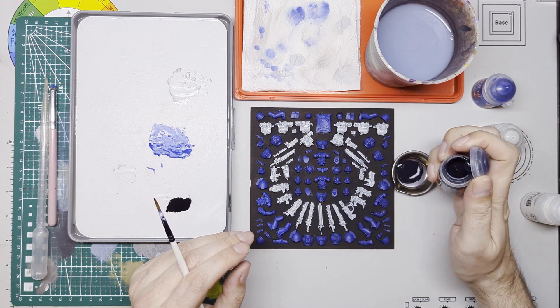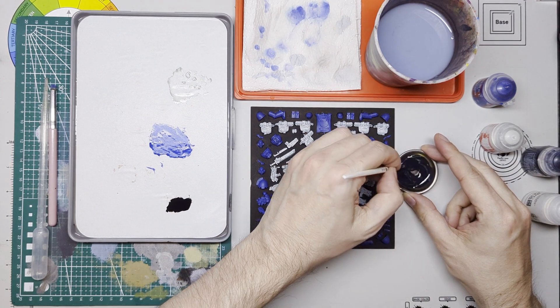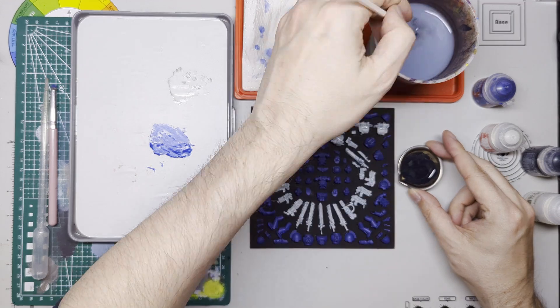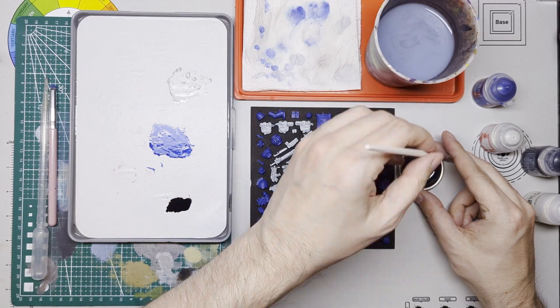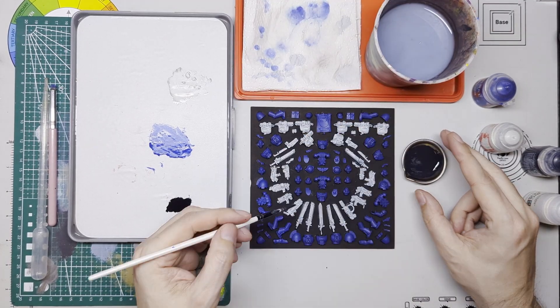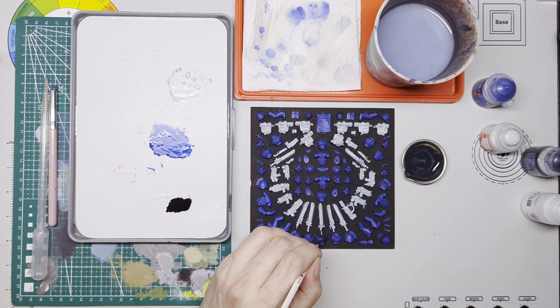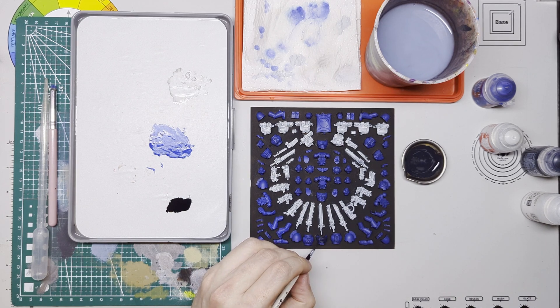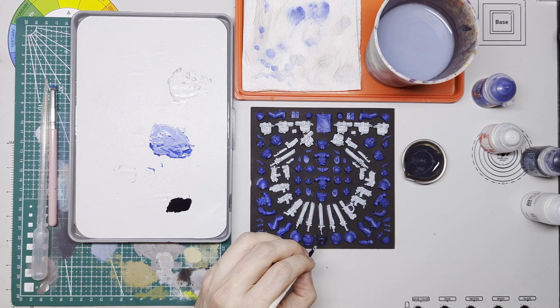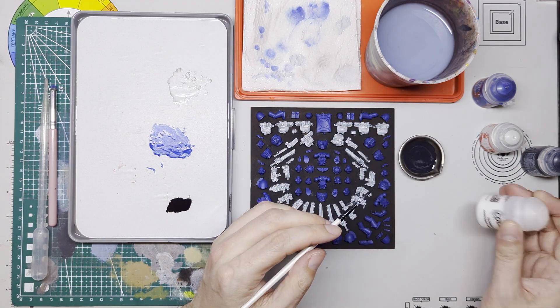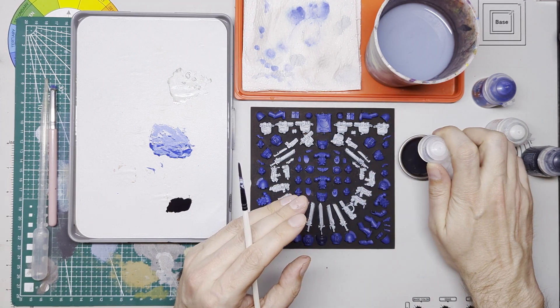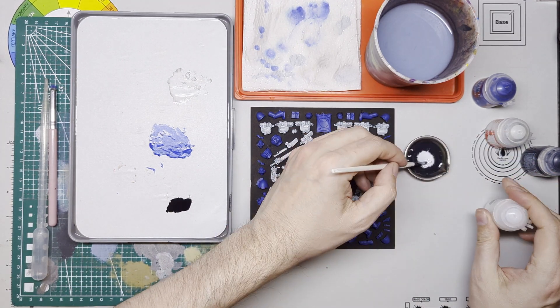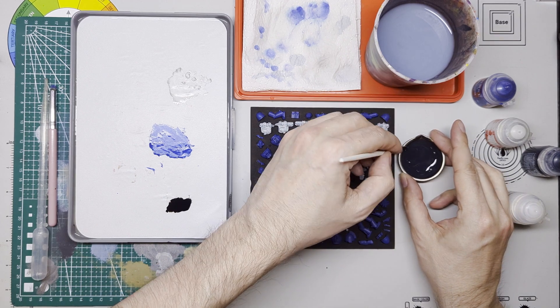Same with all the blue pieces, so we're covering up the Macragge Blue, we're going to go over it with some Basilicanum Grey contrast paint. I've watered it down a little bit but it's still there just to get that darker color into the recesses, similar to how I would if I was painting a model.